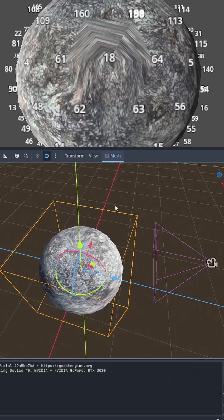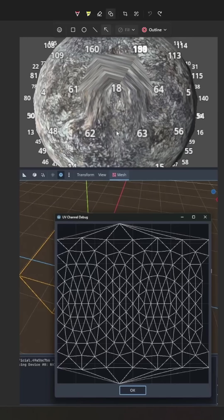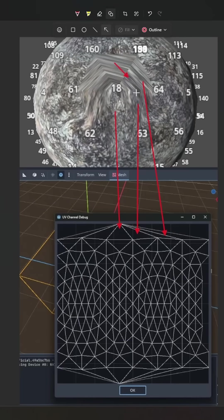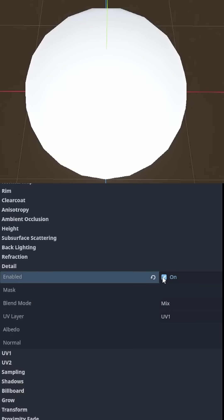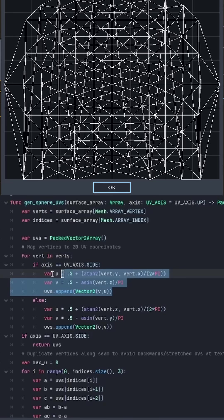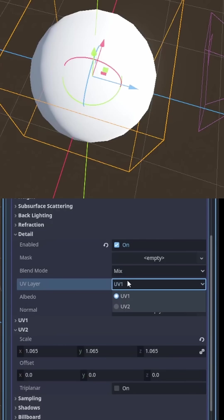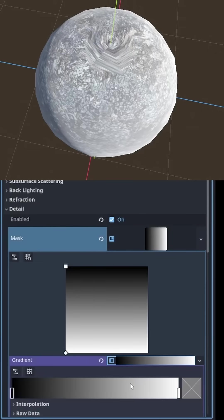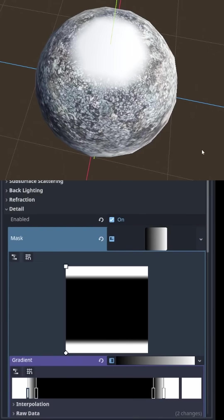But fixing the poles requires another trick because as the triangles get further away from center they get more stretched. So instead of fighting the laws of topology we can enable detail in the material editor, generate a sideways UV map for our mesh's UV2, tell the detail to use UV2, and generate a gradient mask to only apply to the top and bottom.